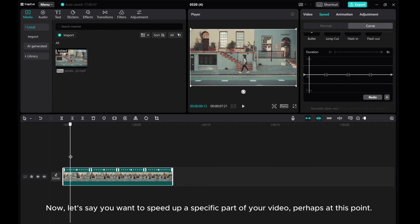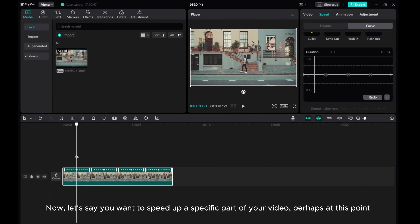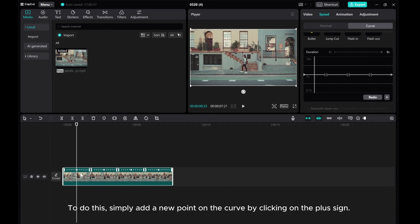Now, let's say you want to speed up a specific part of your video, perhaps at this point. To do this, simply add a new point on the curve by clicking on the plus sign.